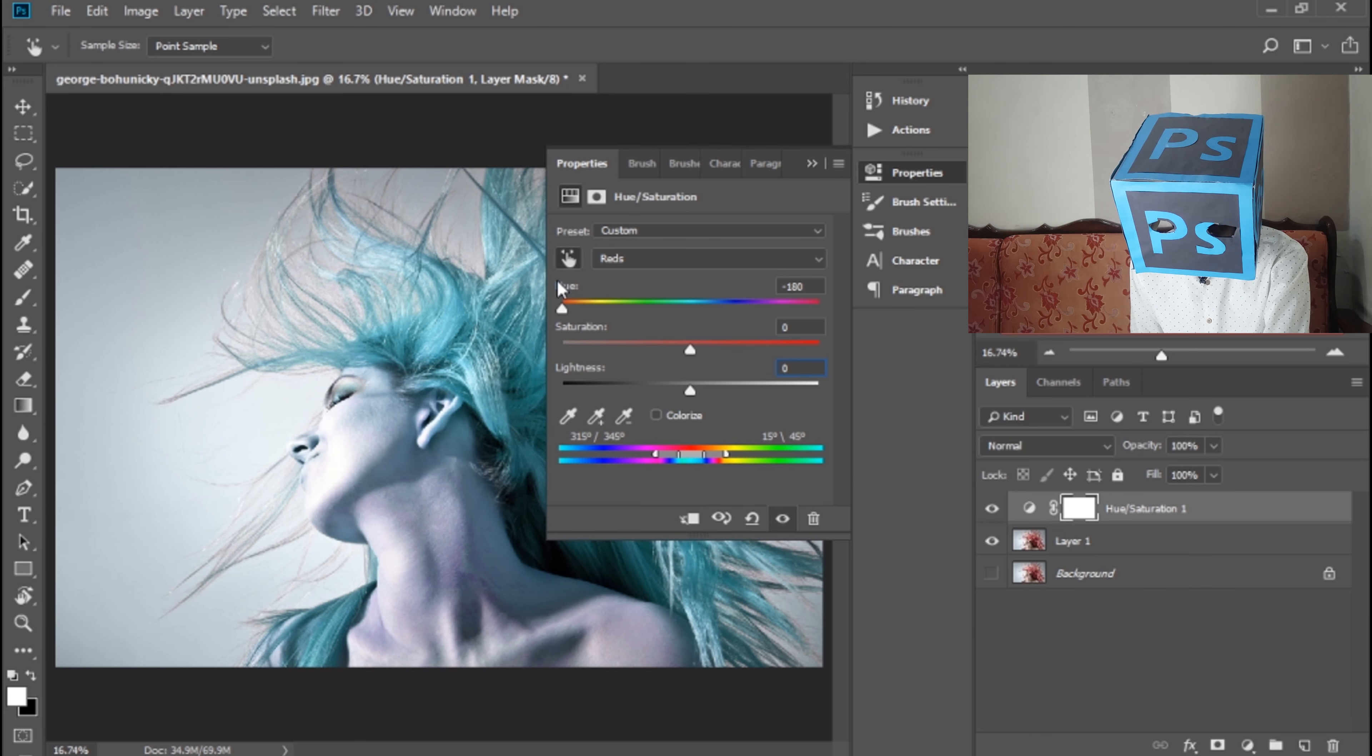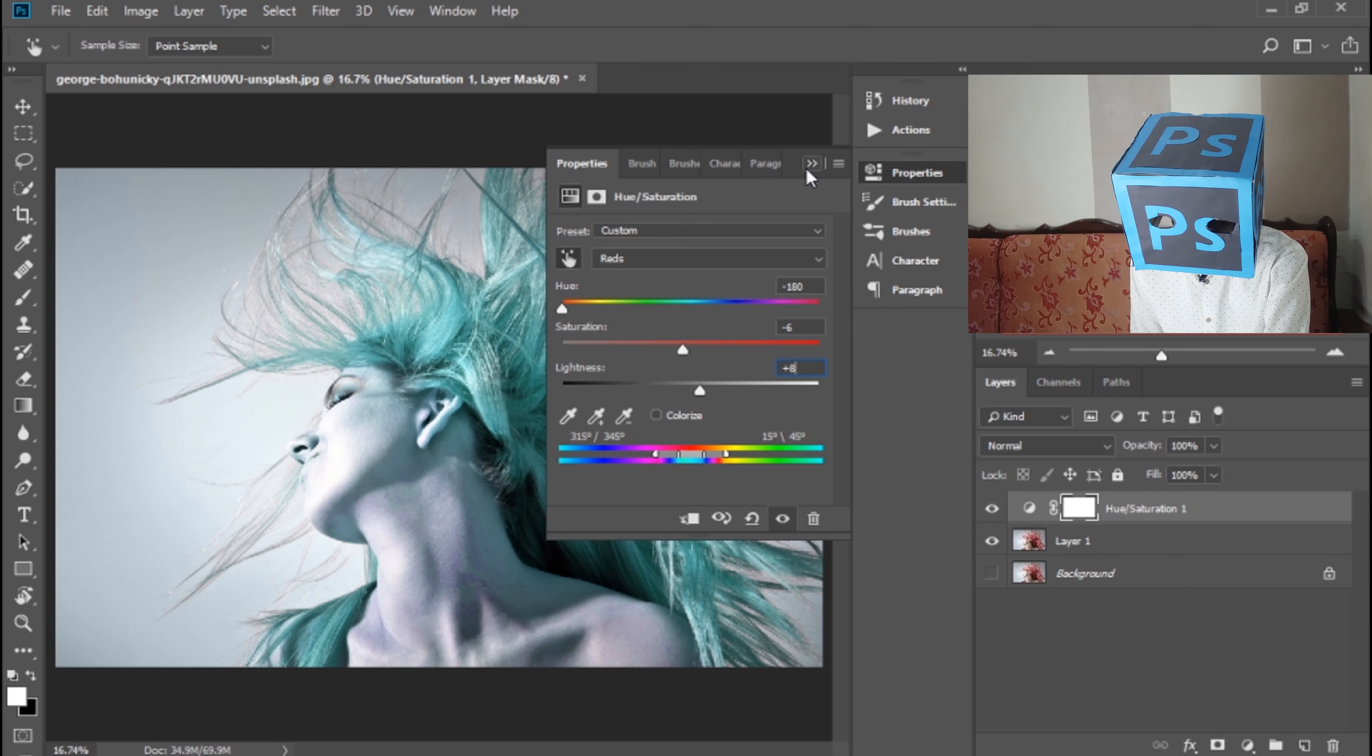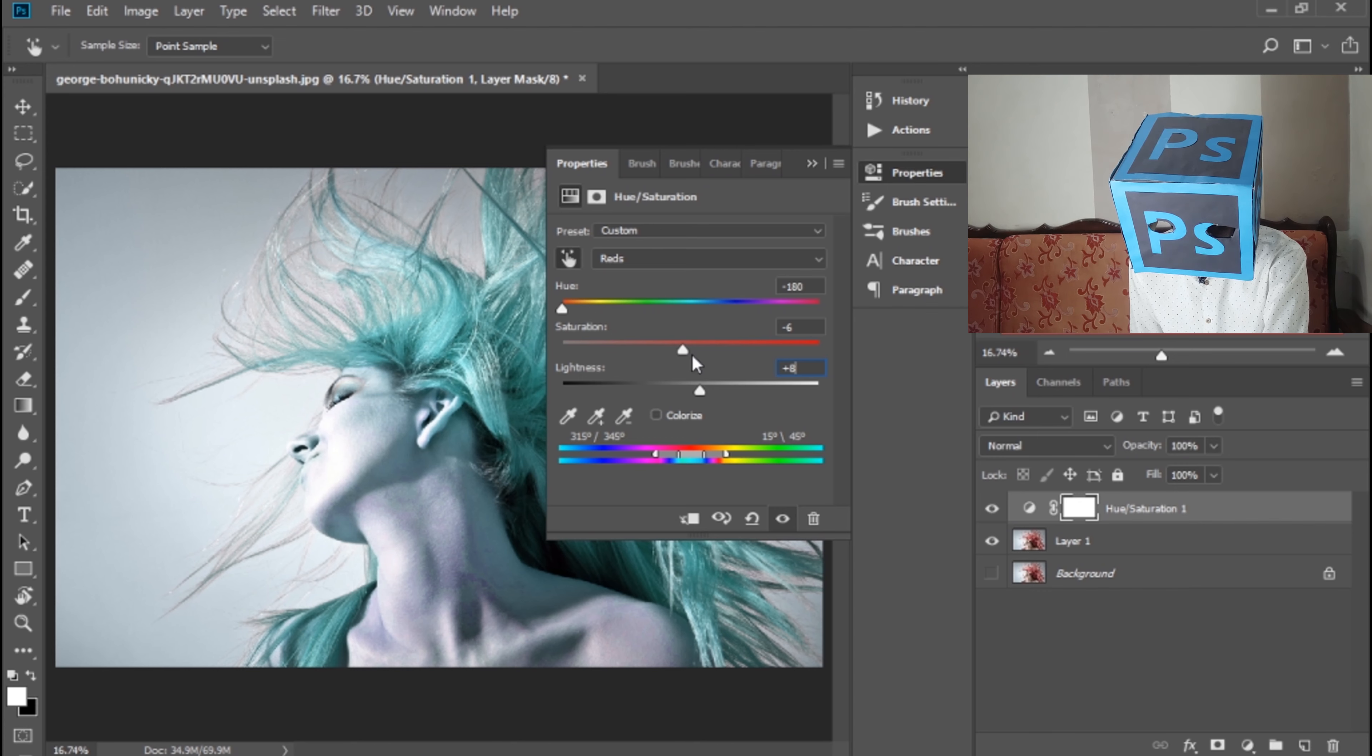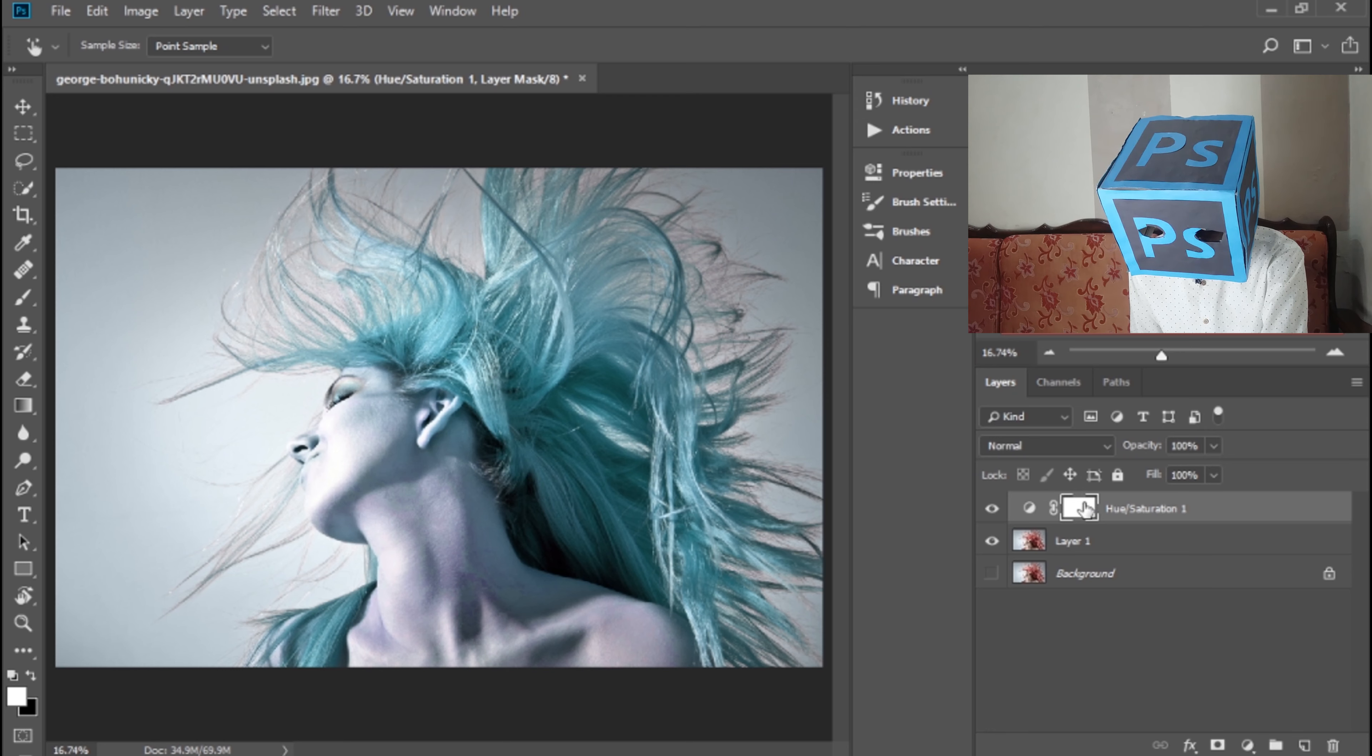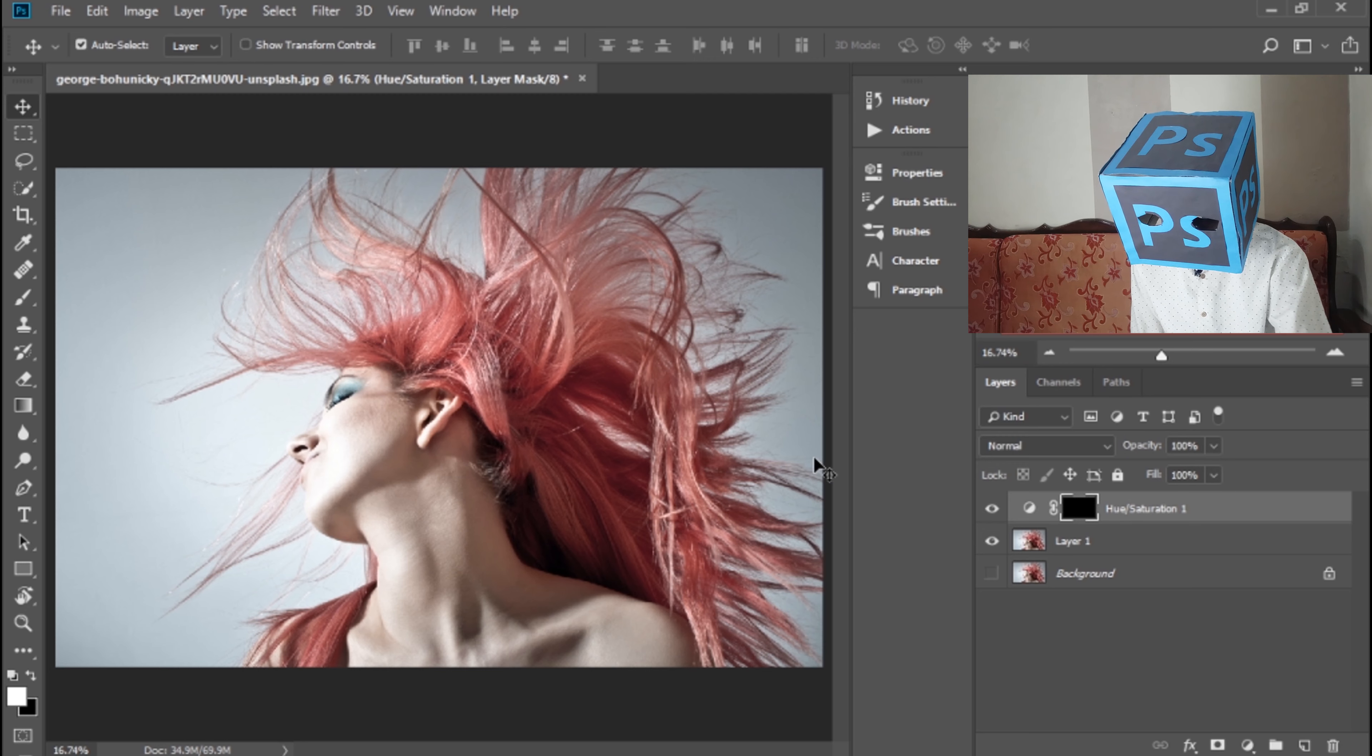I think this color is perfect. Decrease its saturation and lightness, but don't worry about the skin. We will adjust it later. Now just focus on the hairs. This is perfect. Click here and press Ctrl+I to invert the layer.